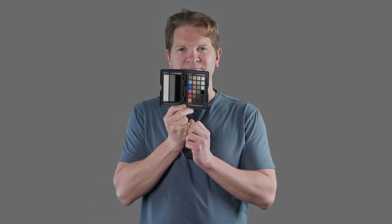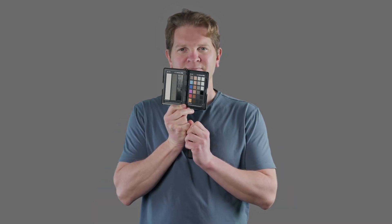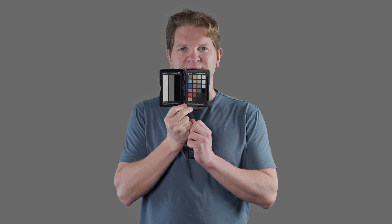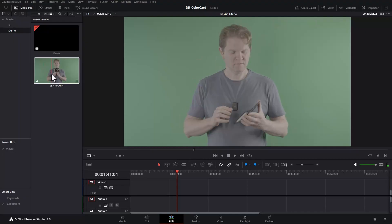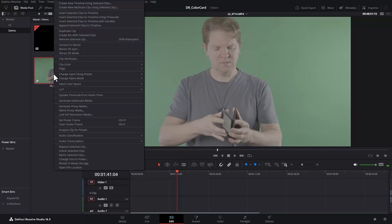Also record the card at a few different positions to give you a bit of a safety net in Resolve. Next bring the footage into Resolve.